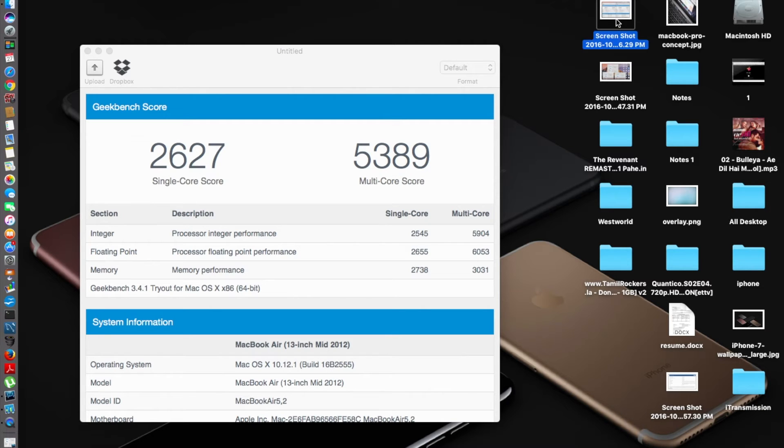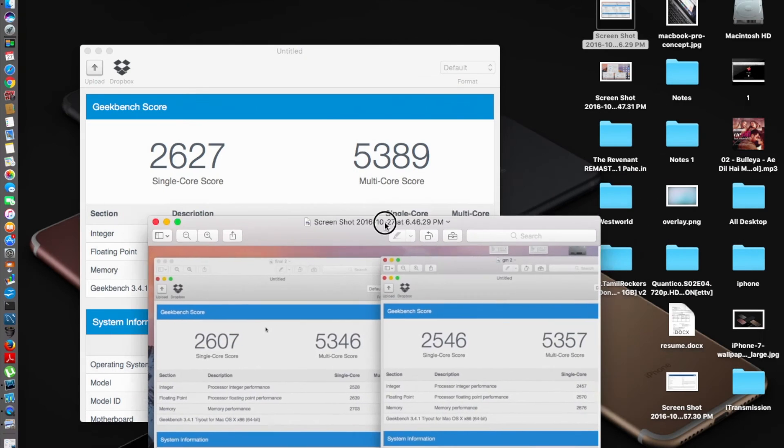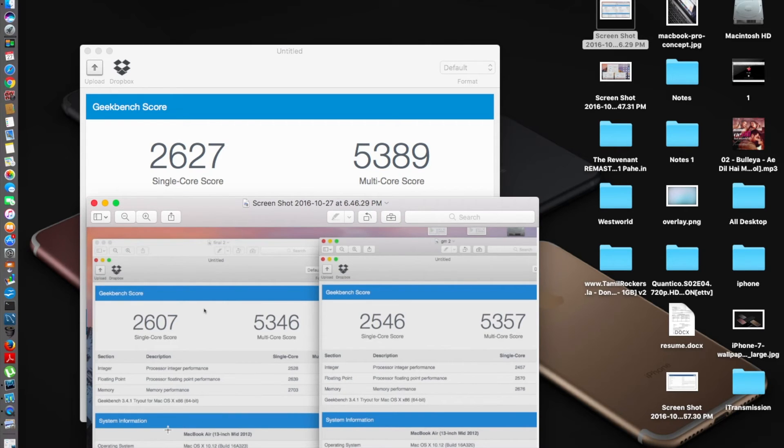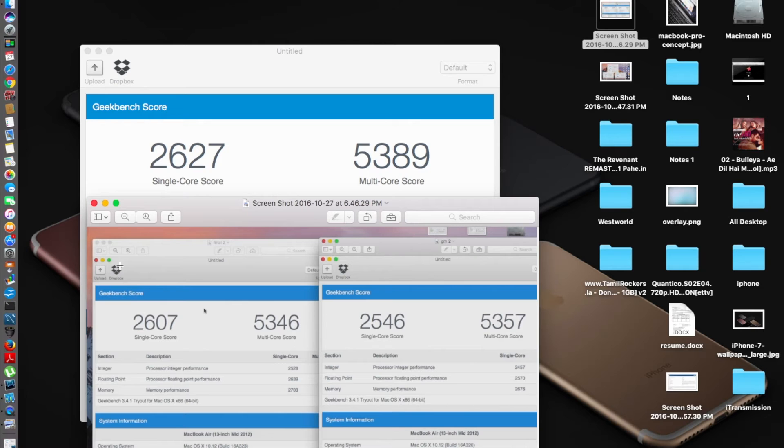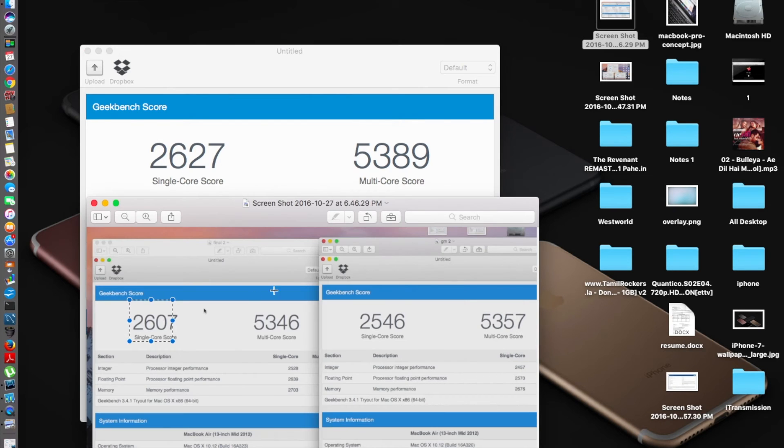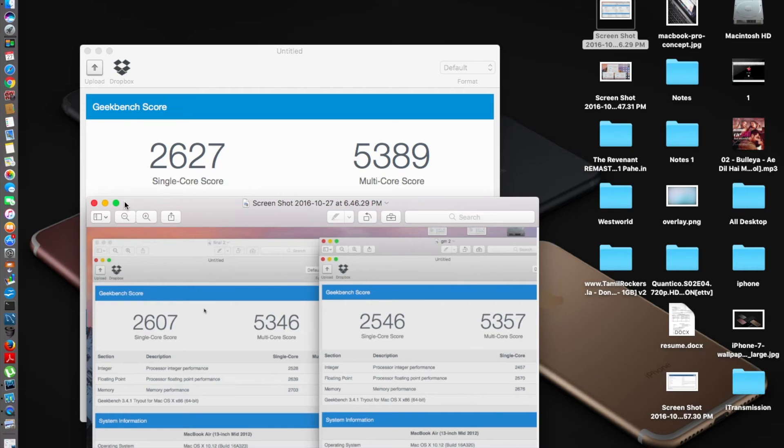If you guessed that the performance decreased, you were wrong. Actually the performance has increased slightly, not much of a difference. This is from my previous video in which I speed tested the GM final version. On the left you have the final version score: the single-core score was 2607 and now it's gone up to 2627. The multi-core score was 5346 and it went up to 5389. You can see a steady progression from GM version to the final version to the current 10.12.1, steady progression of performance improvement.